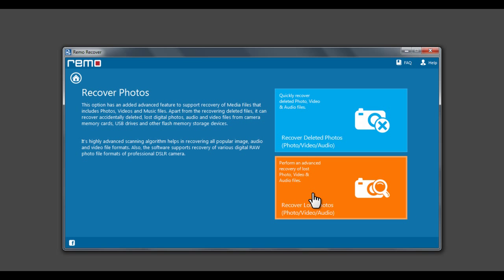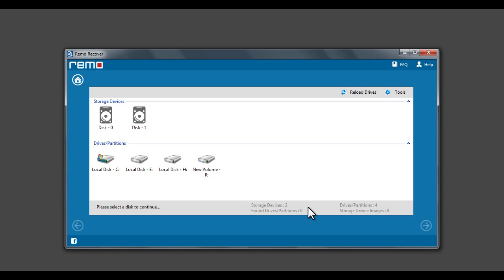Now click on Recover Lost Photos. Select the drive from which you are looking to recover lost files and click Next.